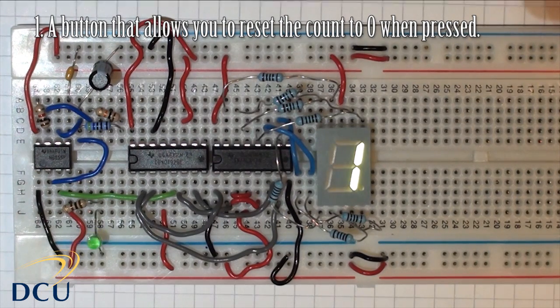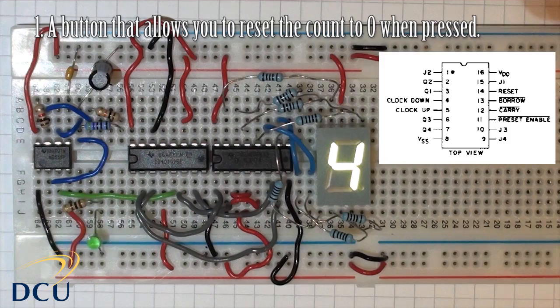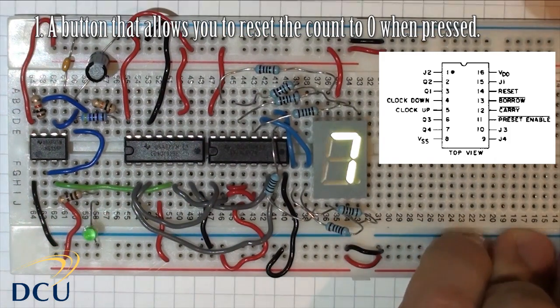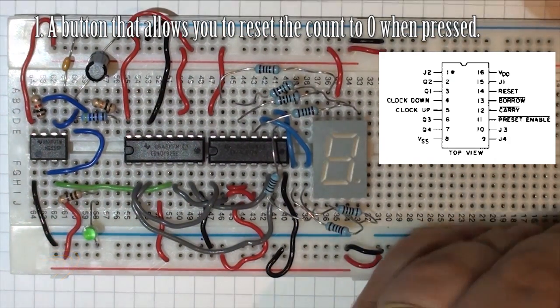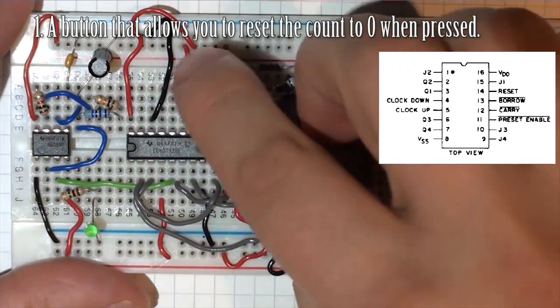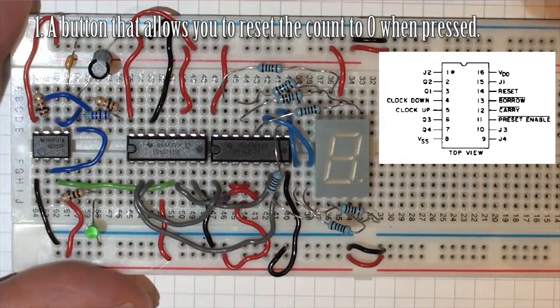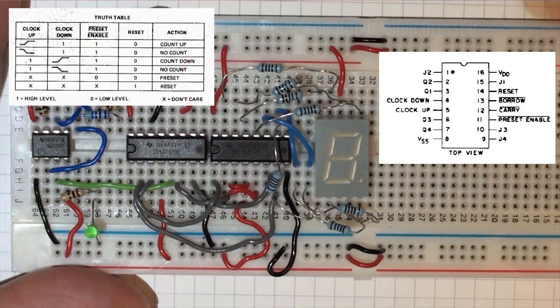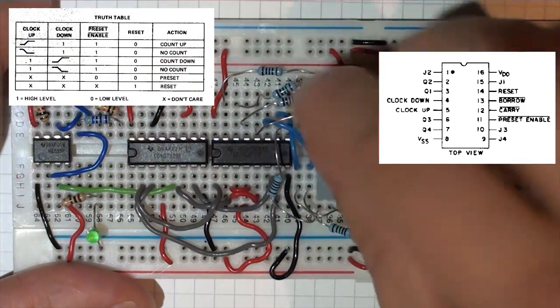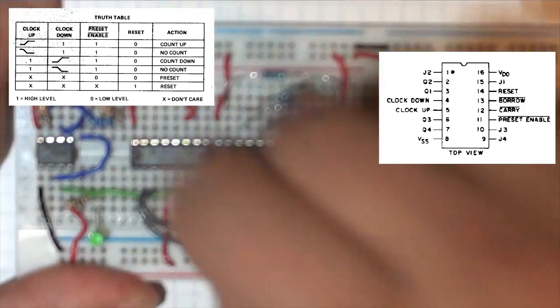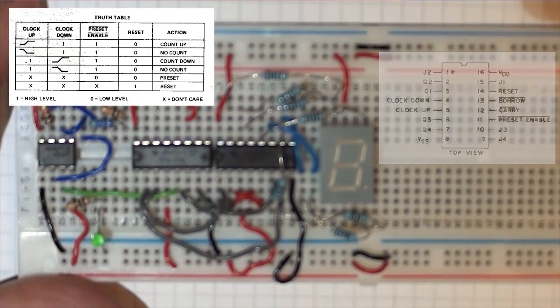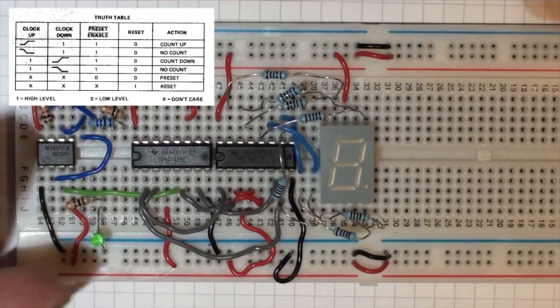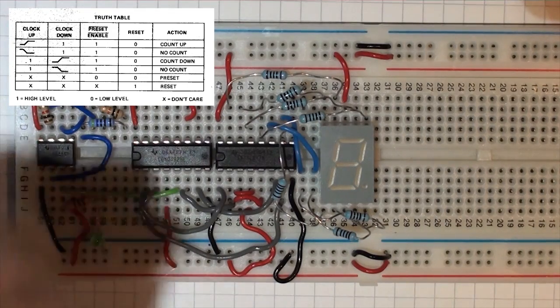So the solution to the first part is reasonably straightforward. We're just going to add in a button and we're going to modify this pin here, pin 14. So pin 14 from our datasheet, you'll see that it has to be low for the counter to count. It's the reset pin. So if we replace this pin here, we're going to replace that and go into pin 14.